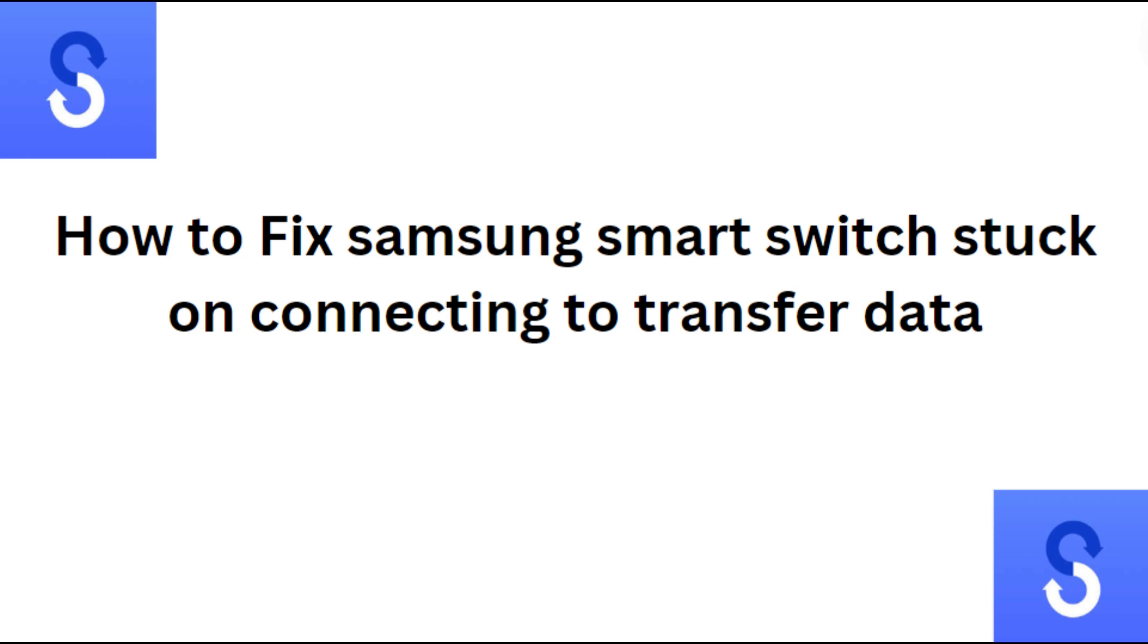Hi everyone, in today's video we will see Samsung Smart Switch stuck on connecting to transfer data.